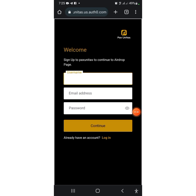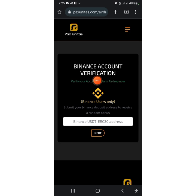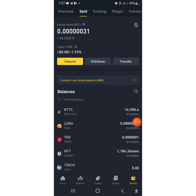As you can see, it says 'Binance users only' — Binance account verification. They are asking us to go to our Binance account and get the USDT ERC20 wallet address. Let's move to our Binance account right now. You are going to go to your Binance account and copy the USDT ERC20 wallet address. This is our Binance account. The next thing is to press on Deposit.